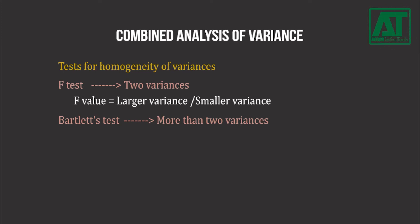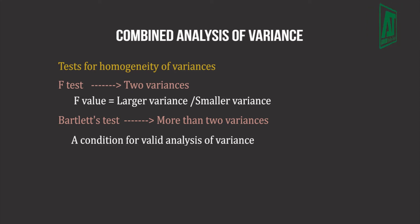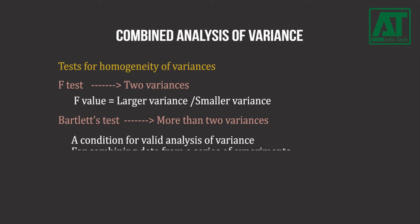The Bartlett's test, often called the chi-square test, is applied whenever more than two variances are tested. Bartlett's test is usually used to verify homogeneity of variances as a condition for valid analysis of variance, for combining data from a series of experiments,